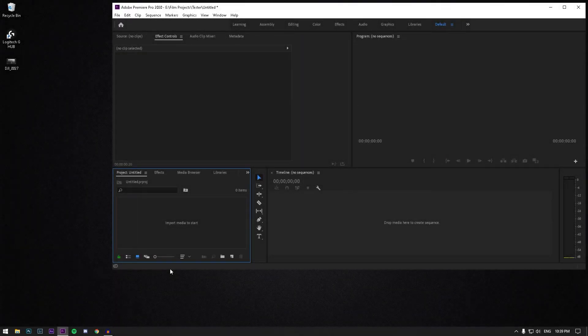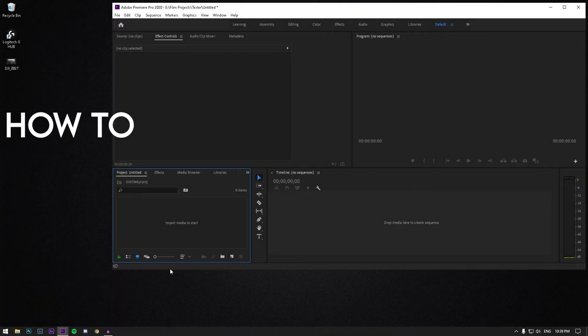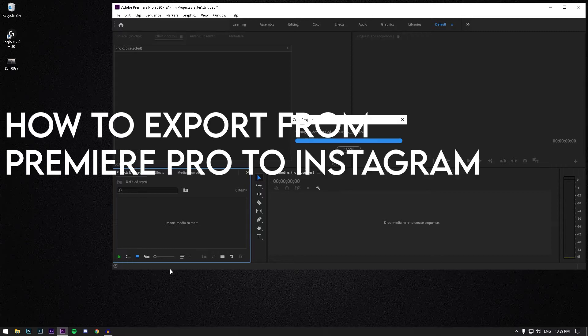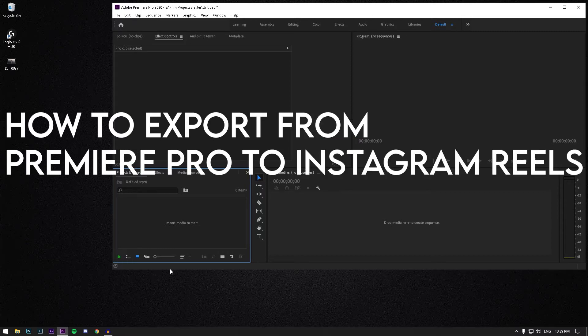Hey, what's up guys? It's Mark here and today I'm going to show you how to export from Premiere Pro to Instagram Reels.